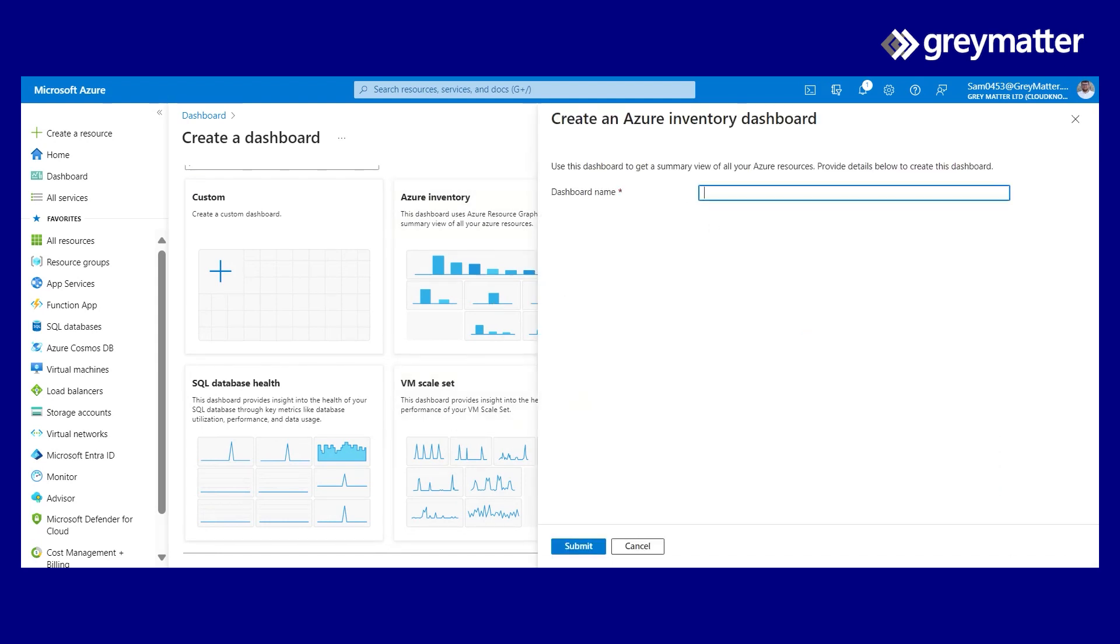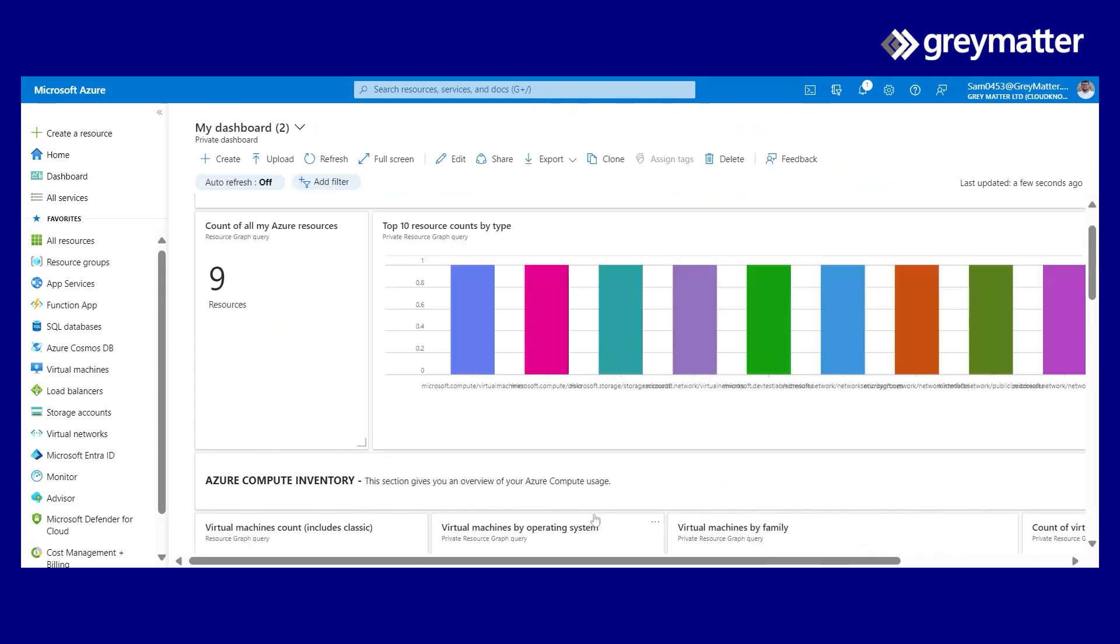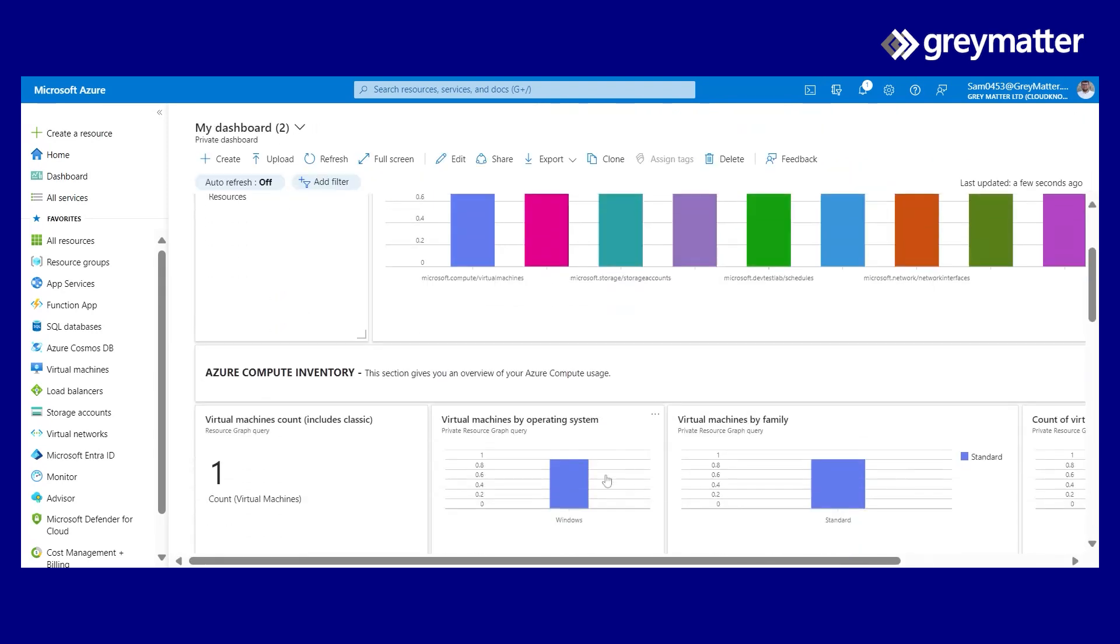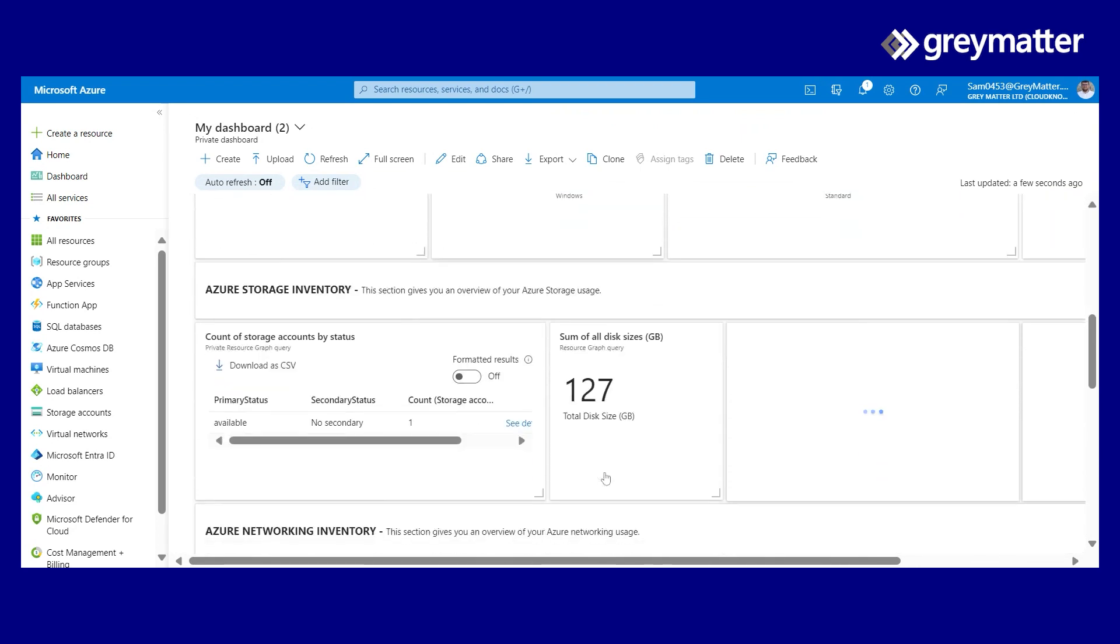It will ask me to enter a name. I'll say 'my dashboard' and then hit submit. And hey presto, I've got a fully functioning Azure dashboard that I can now view.